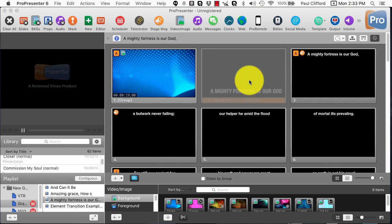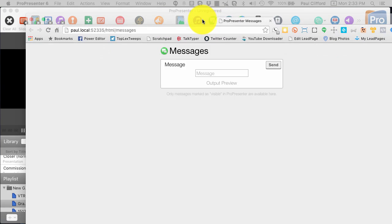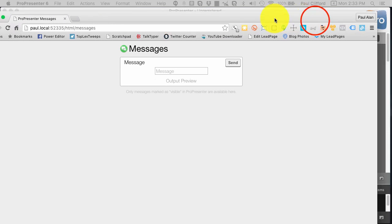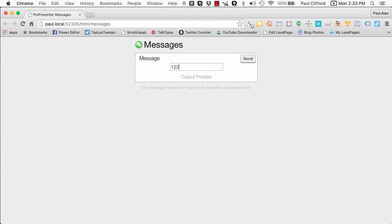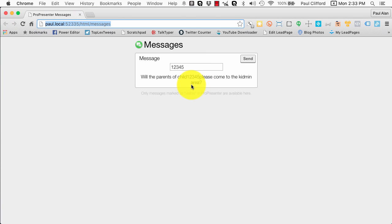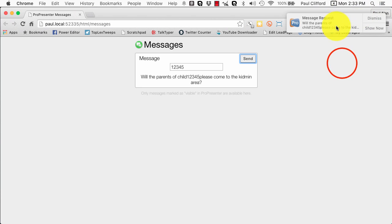When we click on that, it should show up right here. Let me drag this over here. I'll type one, two, three, four, five and you'll notice that it shows the entire message: 'Will the parents of child 1, 2, 3, 4, 5, please come to the Kidmin area.' And then when I send that, it shows up right up here, and I can either show it or dismiss it. That's pretty cool.